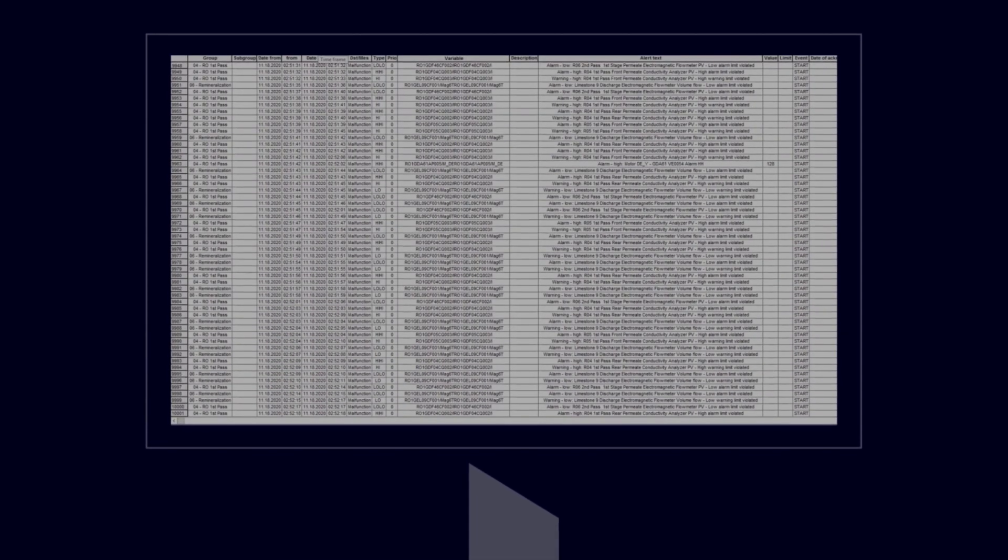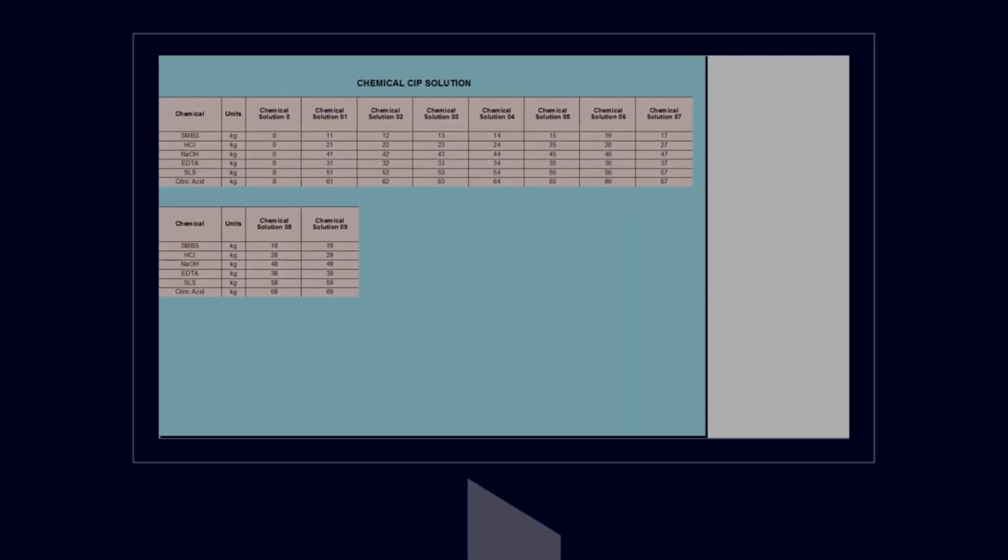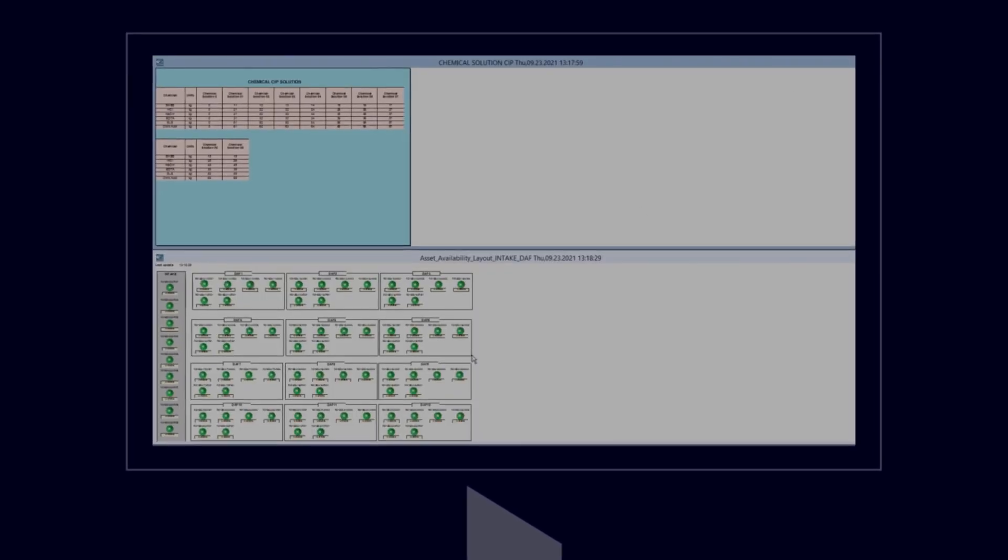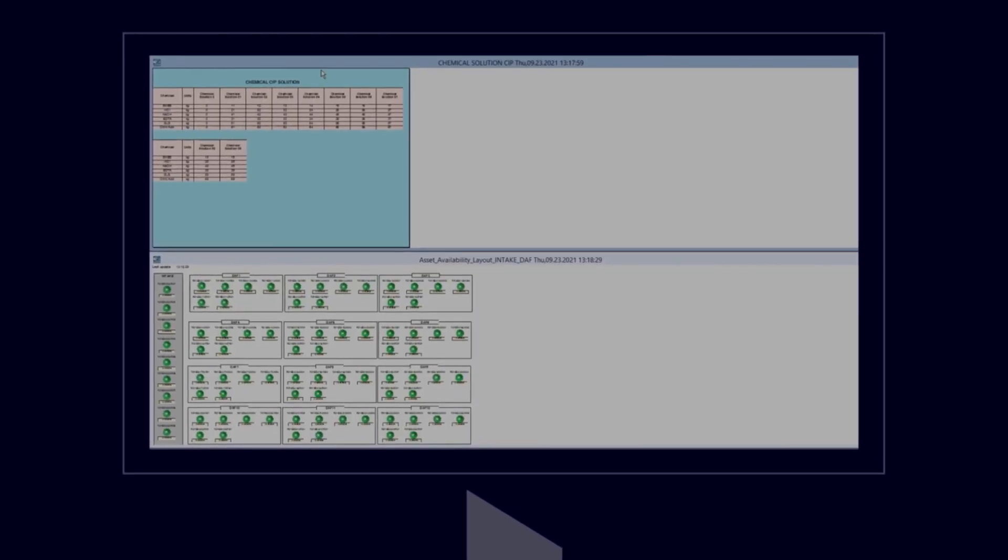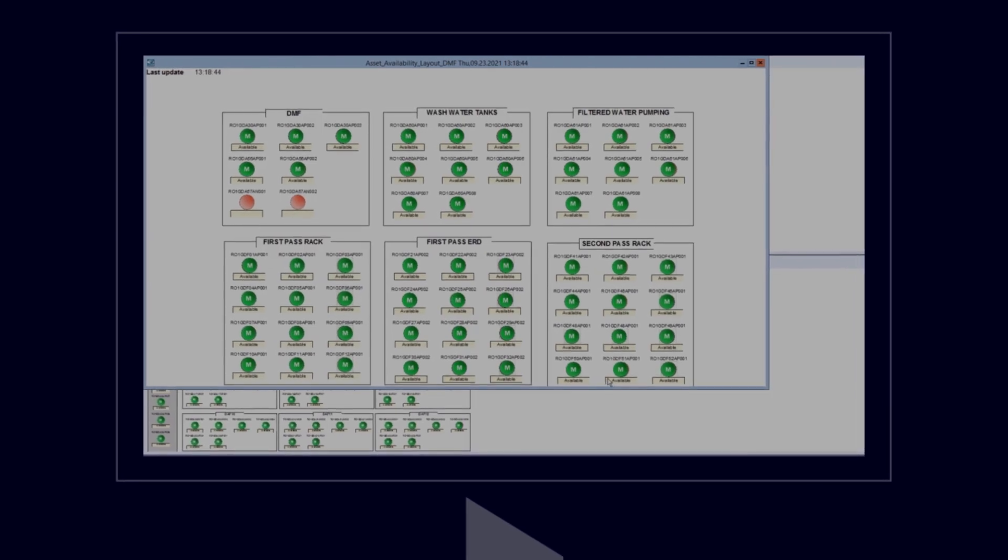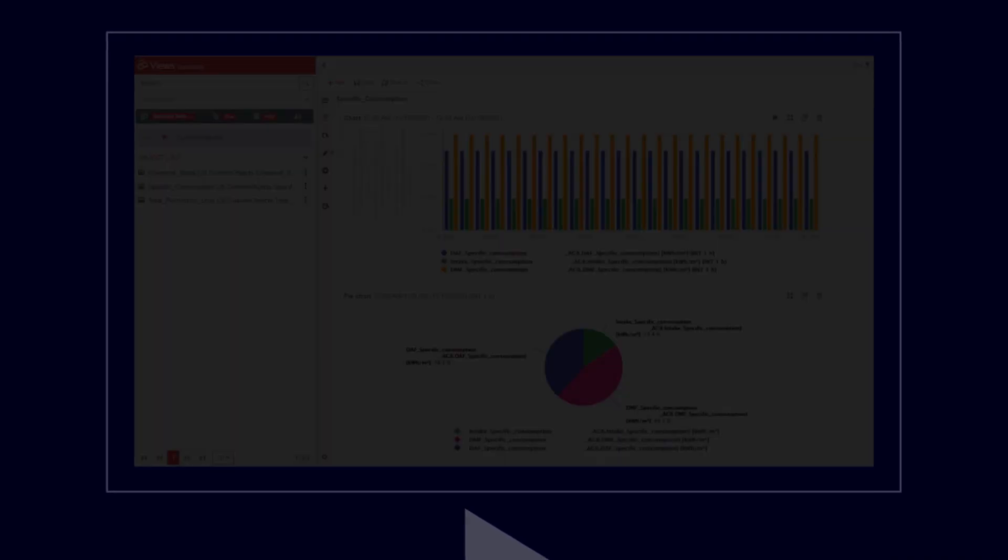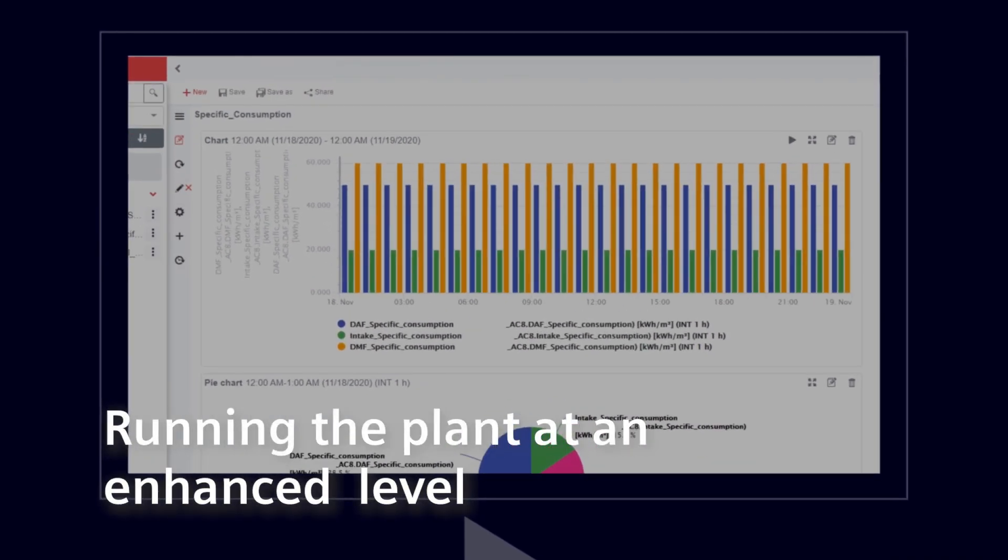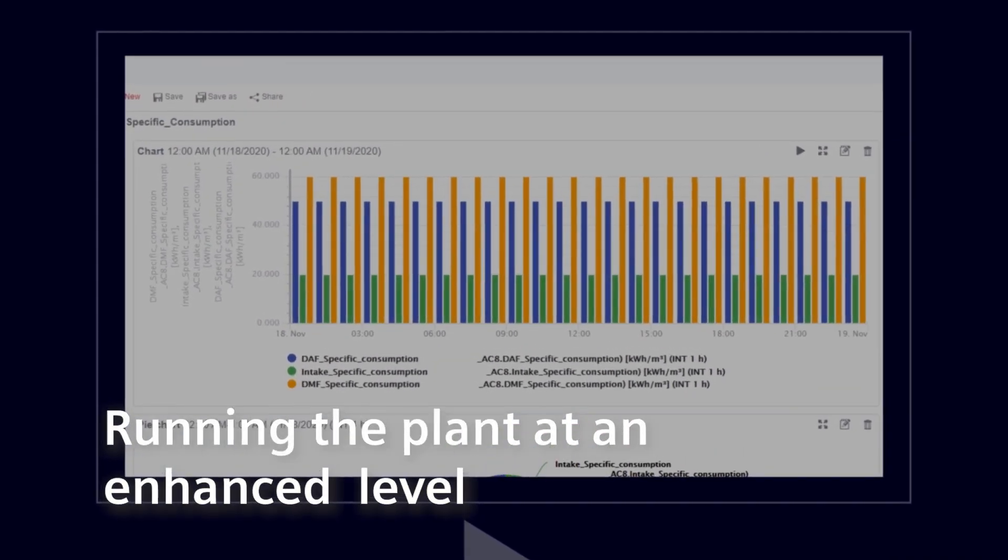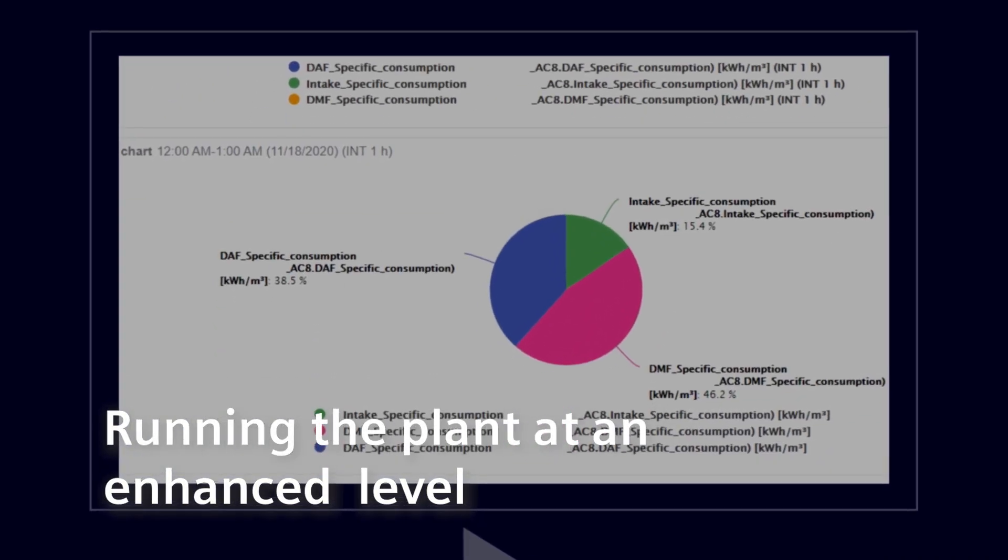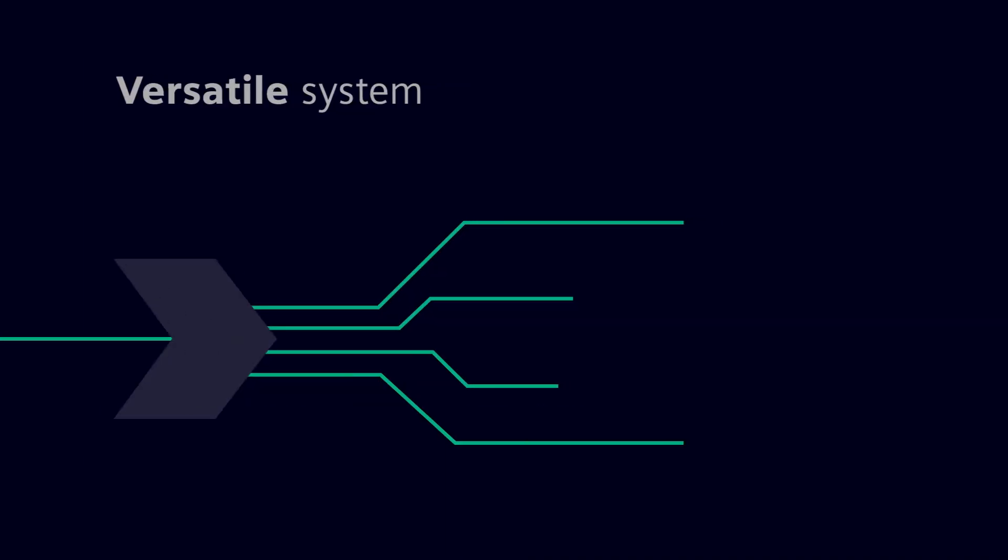The system provides the plant operator with detailed reports containing both historical and current status data from monitoring and control systems. It also generates KPIs, including power consumption, water usage, and chemical consumption in all relevant plant areas, which allows the staff to run the plant at an enhanced level.